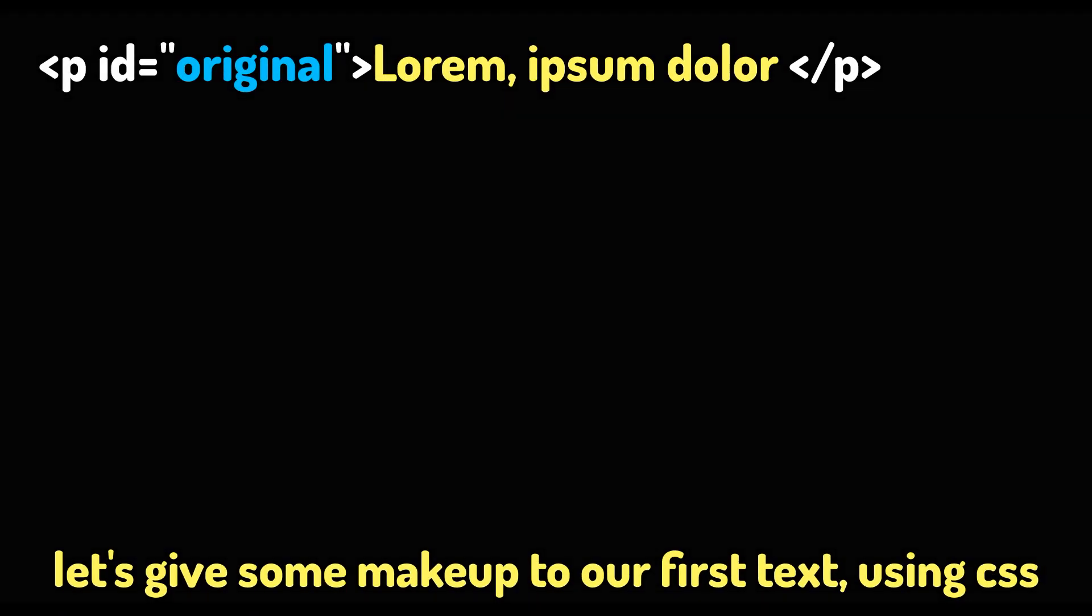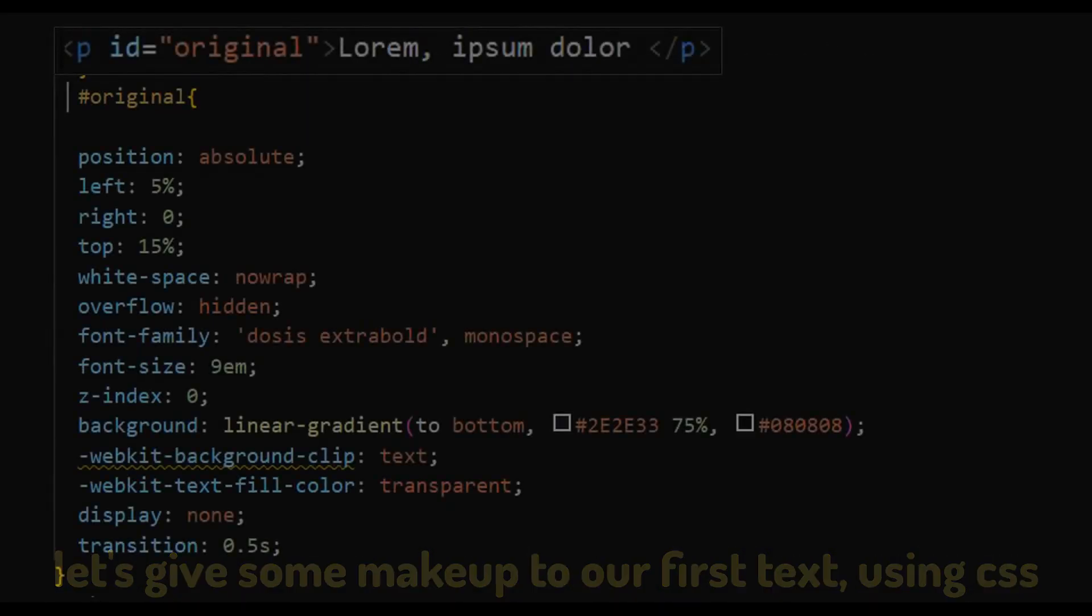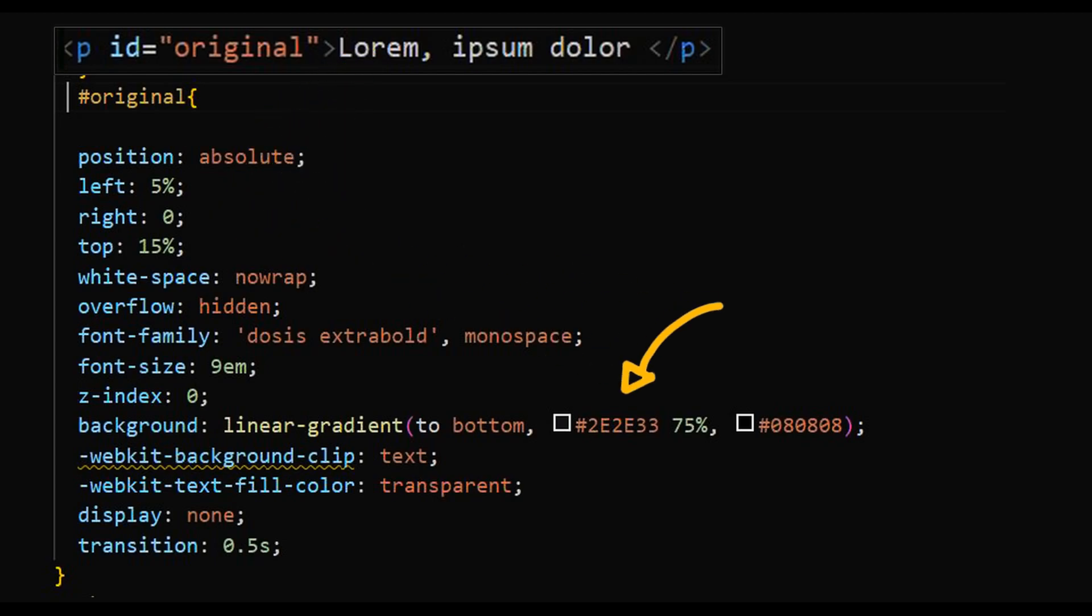Let's now give some makeup to our first text using CSS. I would set the position absolute with some lateral and vertical offset. Make the overflow hidden and a gradient background that looks fancy.